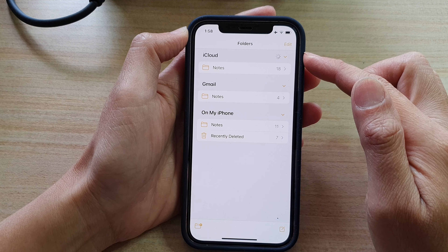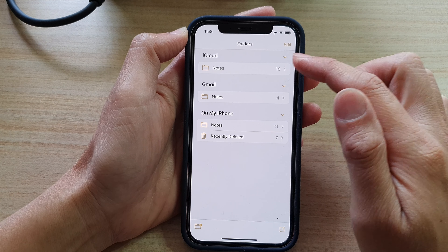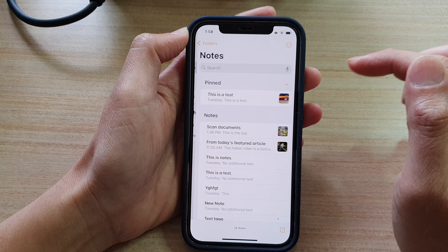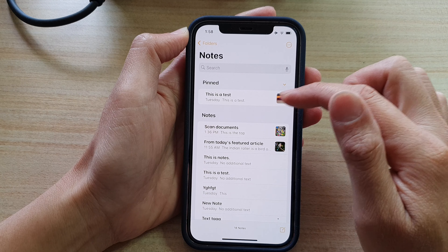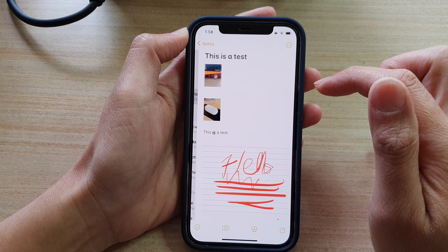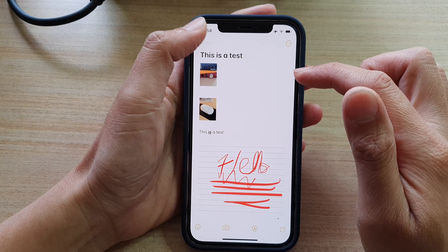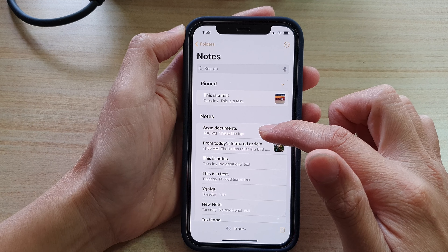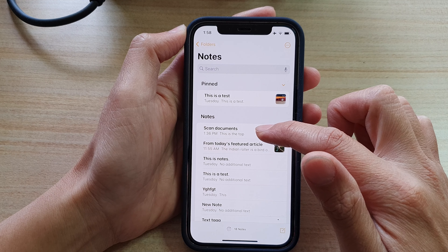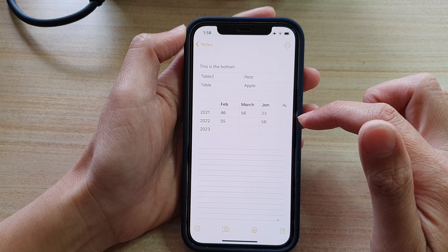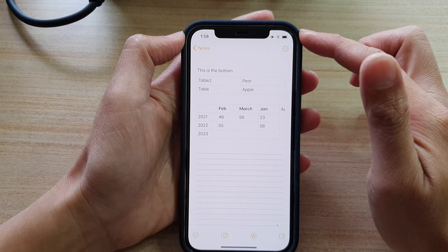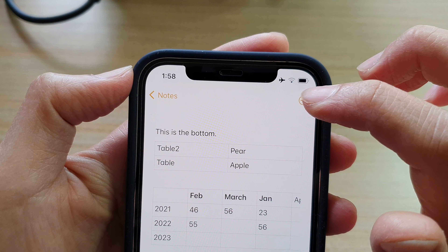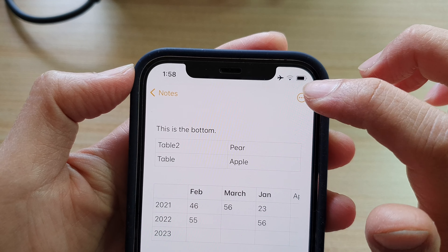Once the Notes app has opened, open up the notes account and select a note. Let's say I want to select this note right here — Scan Documents. And then to pin a note, tap on the three dots at the top, the more button.